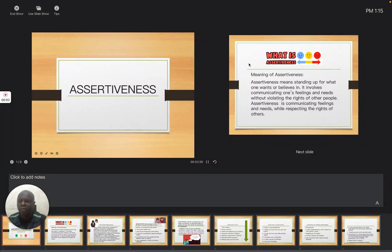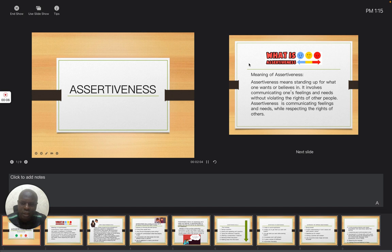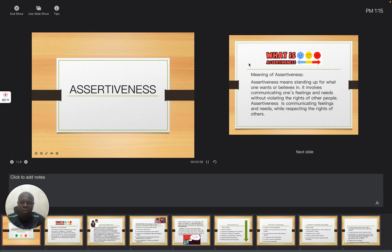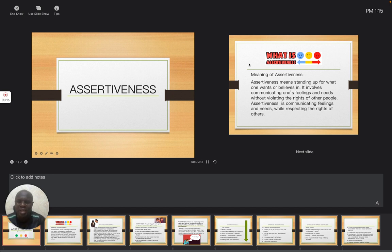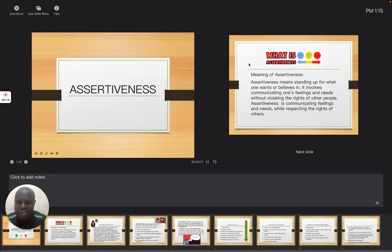Good afternoon. Today we are going to be discussing a particular topic in social studies for JSS2 that has to do with assertiveness.